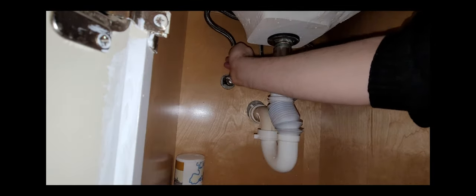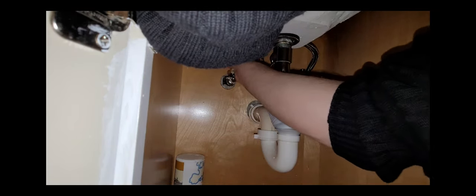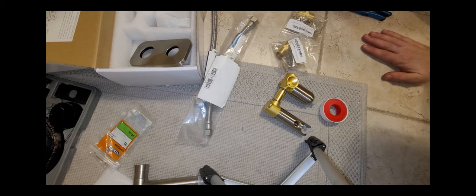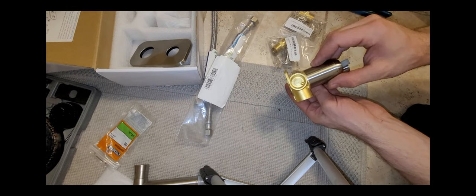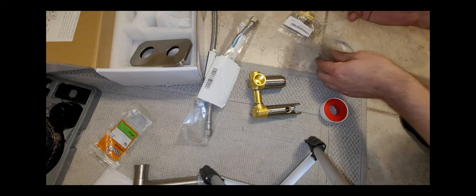Next we're gonna reconnect the sink supply lines. Same rule - hand tighten and then quarter turn with a channel lock.